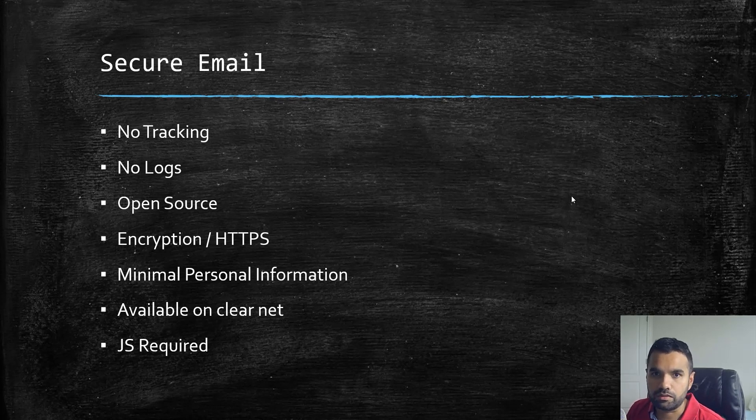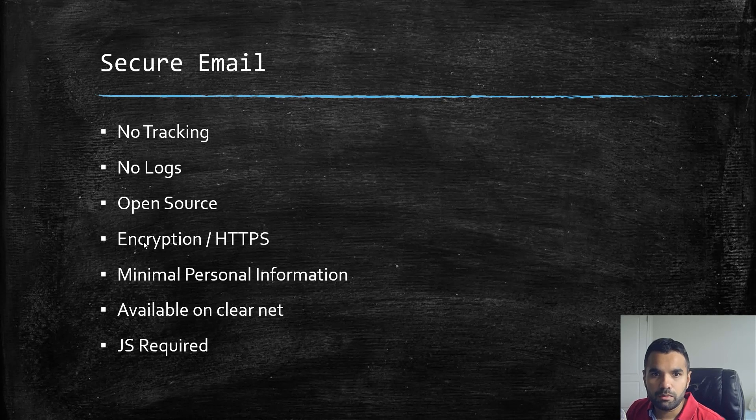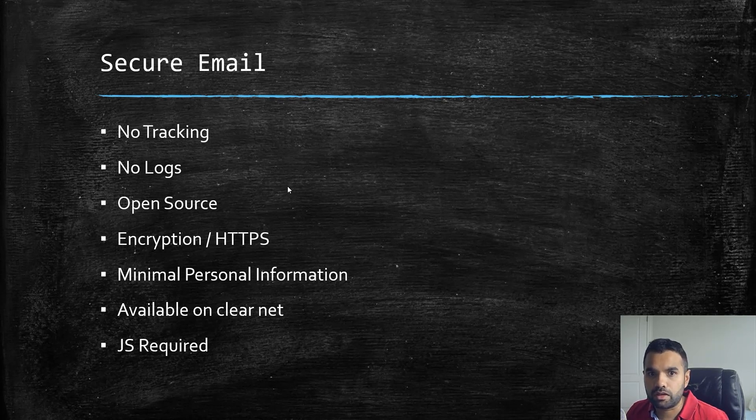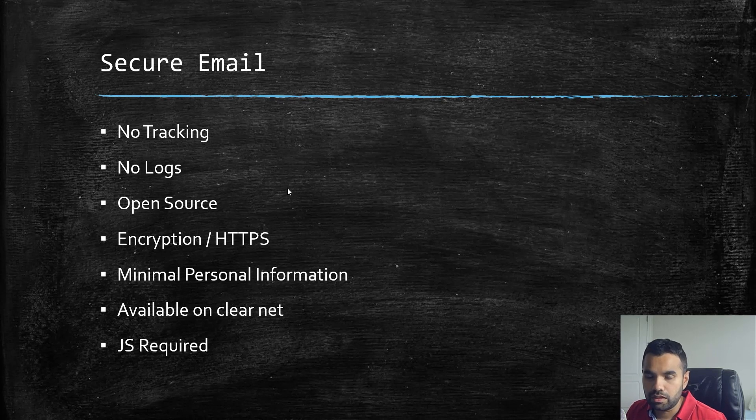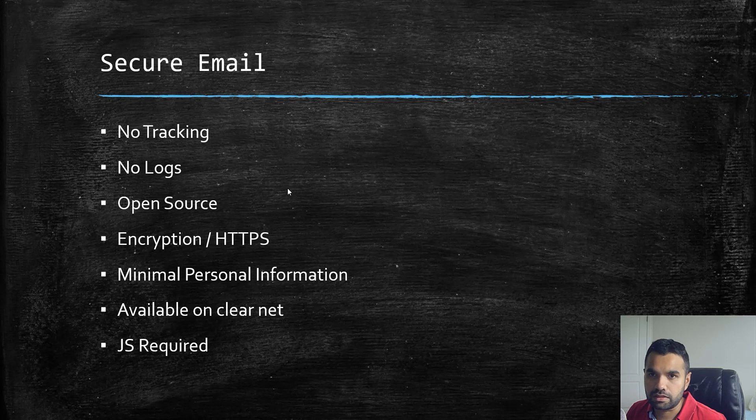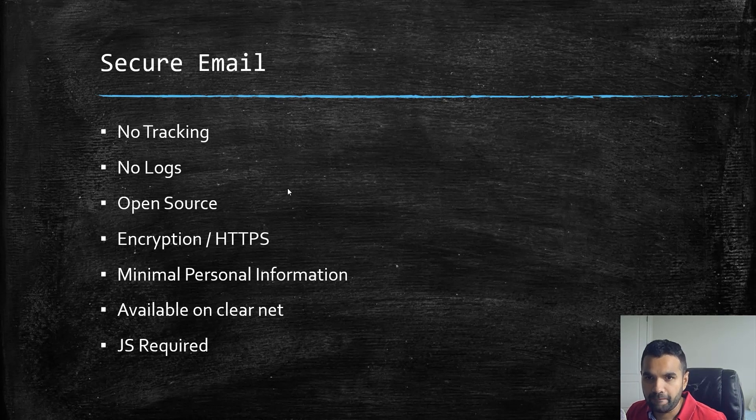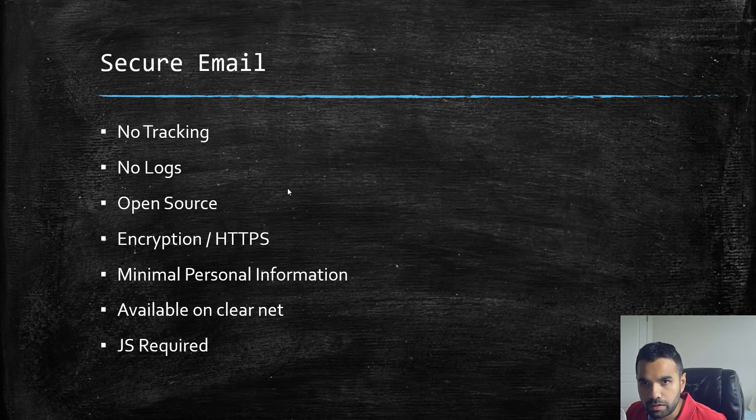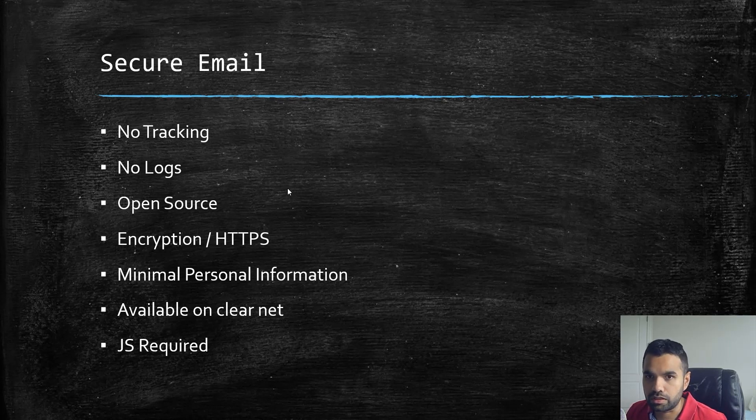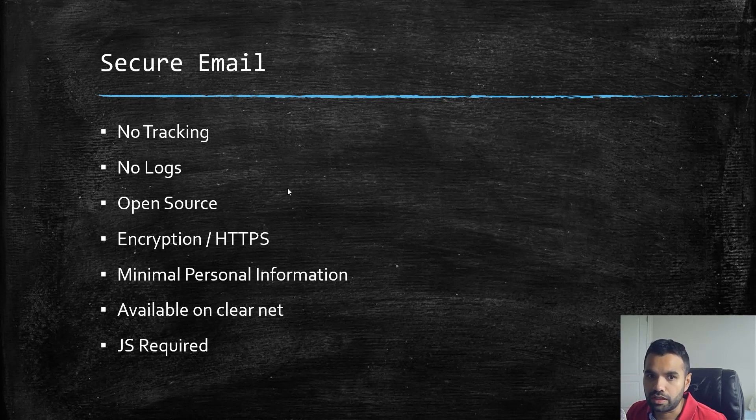Now when we say secure email, we need to make sure whichever email provider we use provides more features than just sending and receiving email and disposing of our inbox after 30 minutes or one hour. We need persistent email messages. Second, we need to make sure there's no tracking, there are no logs stored by anyone. It has to be open source. Open source is at times more secure because you can audit and check what kind of security they have in place. It has to be end-to-end encrypted.